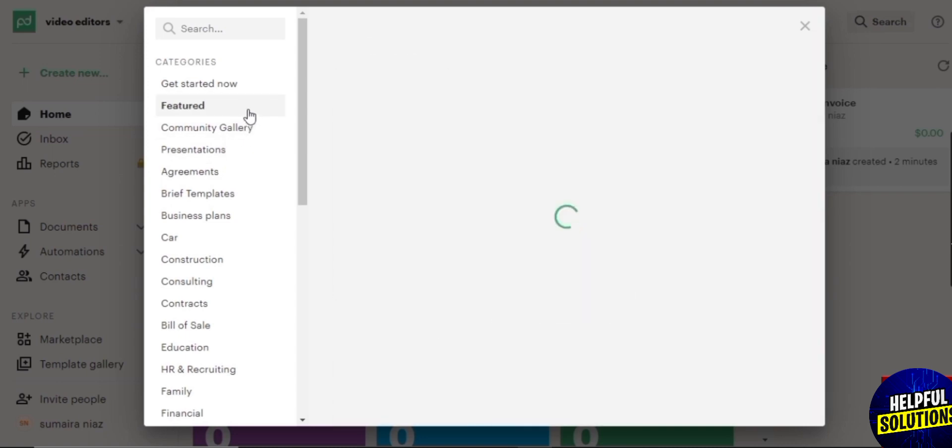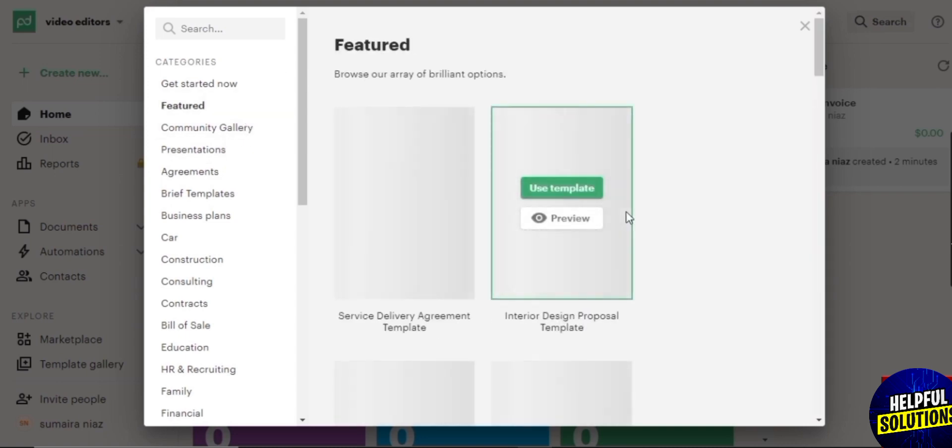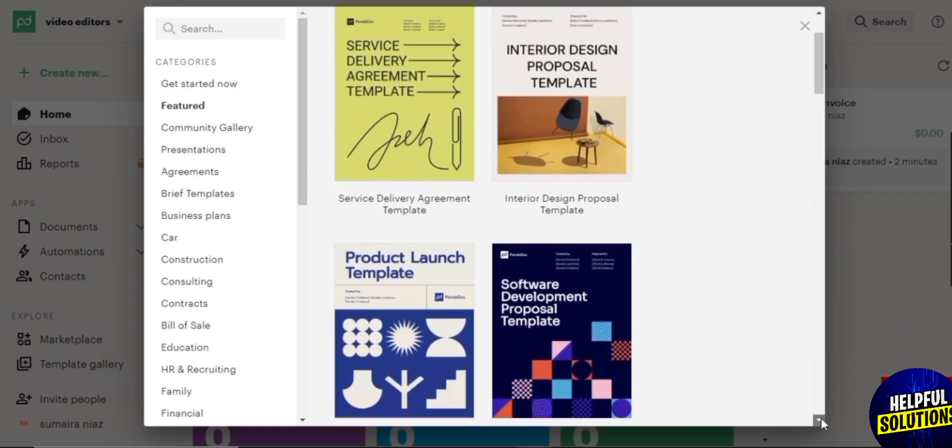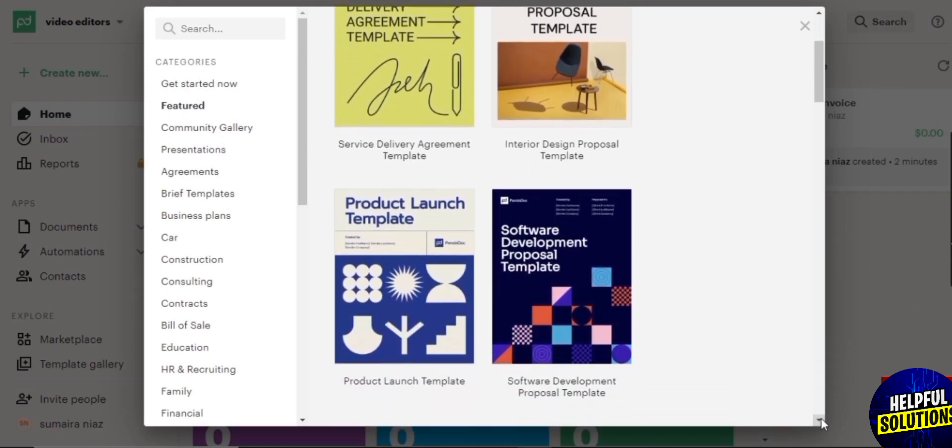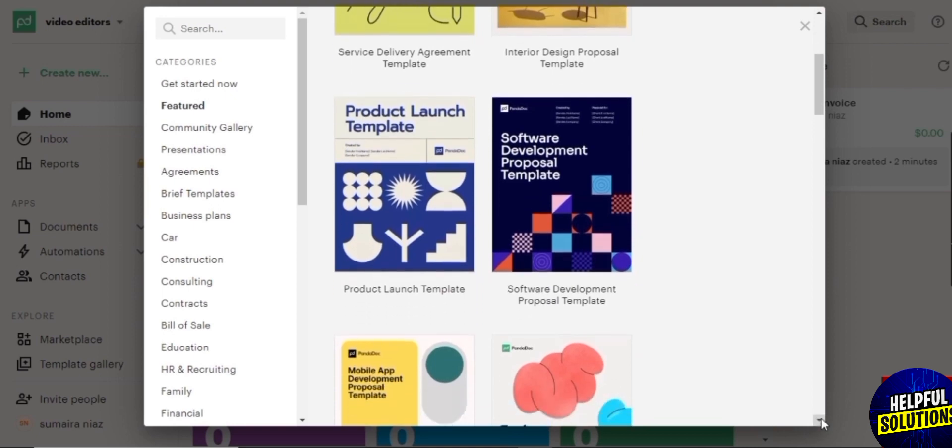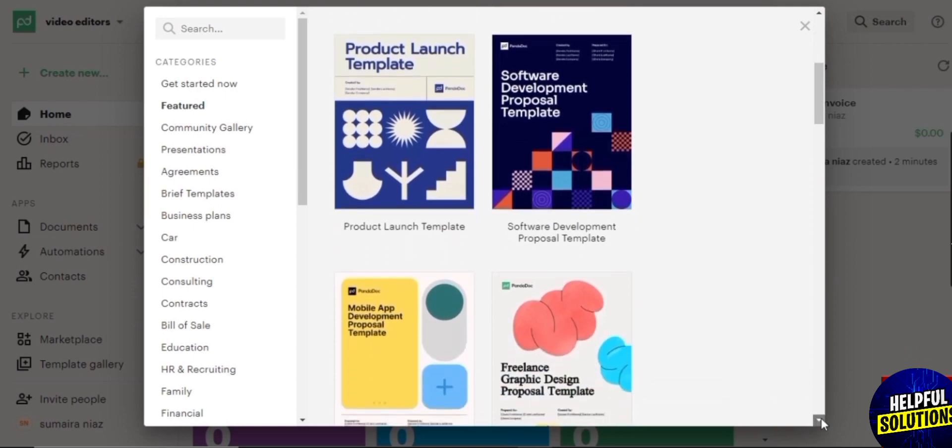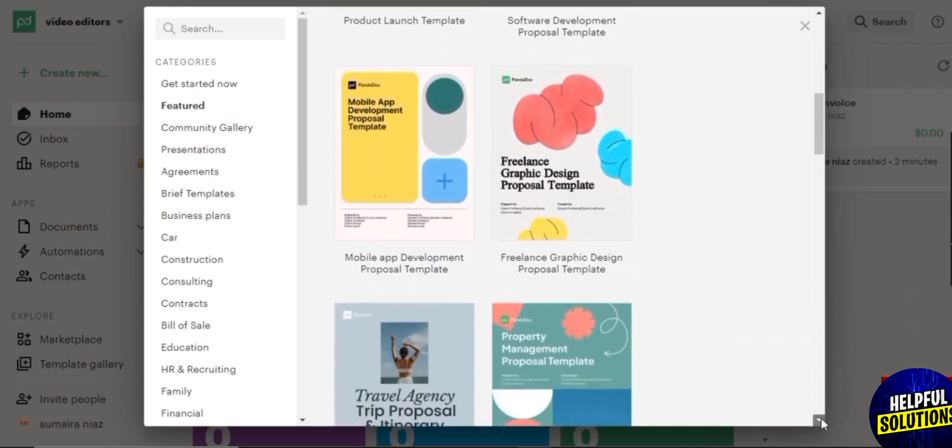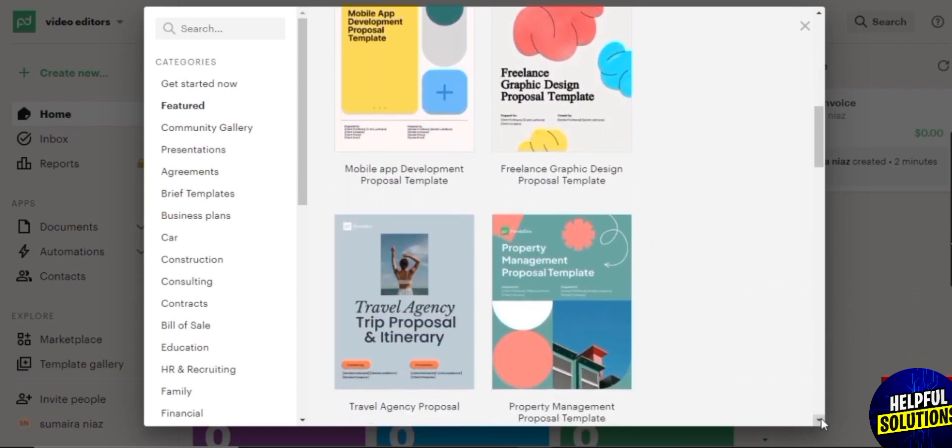Within the template gallery you have all sorts of things. So you have all the templates over here such as your proposals, your investor proposals and all of that, then you have your agreements over here, your business plans, your presentations as well.